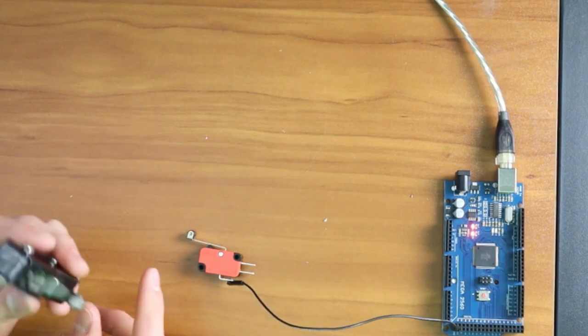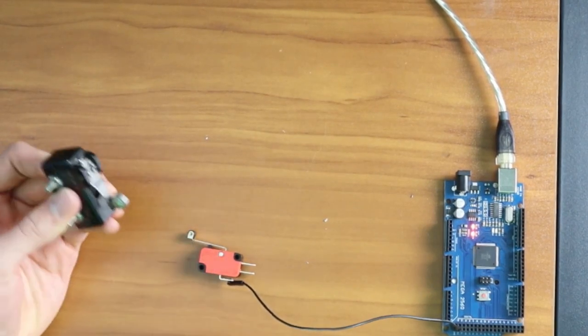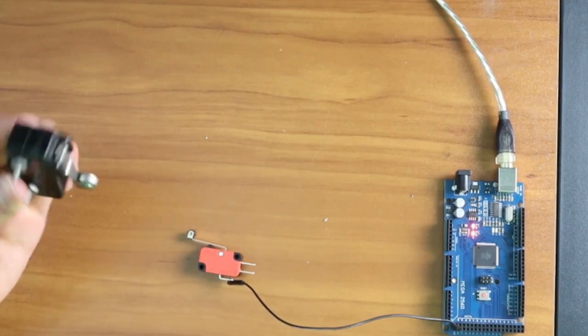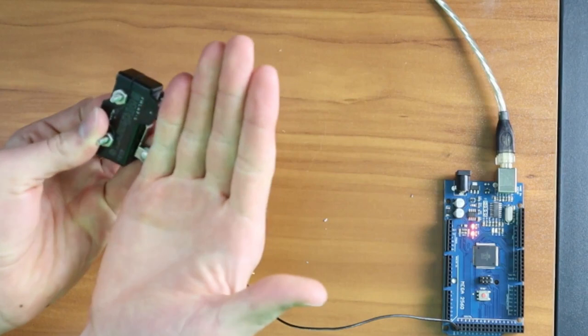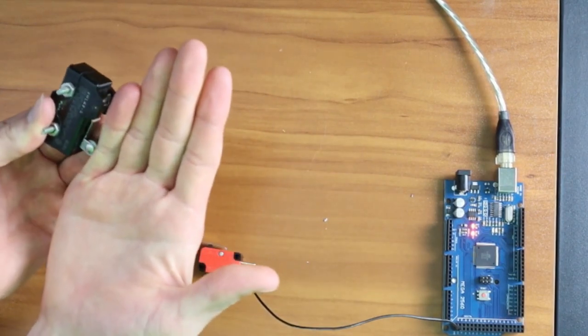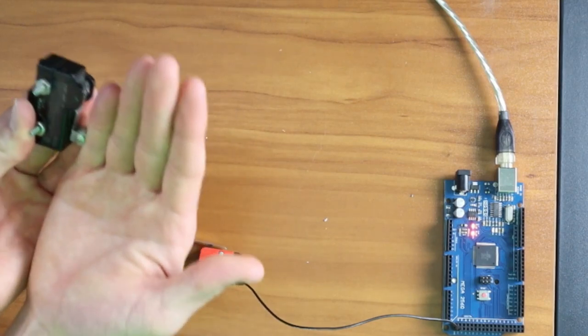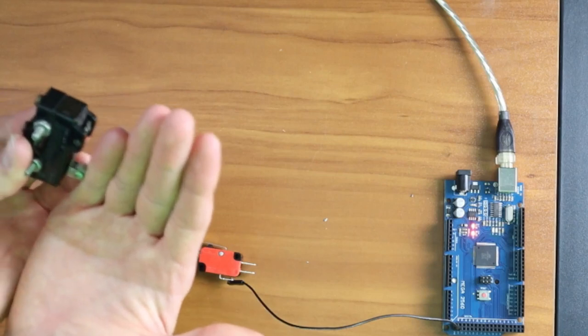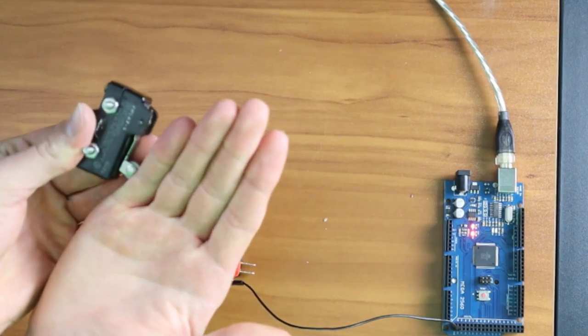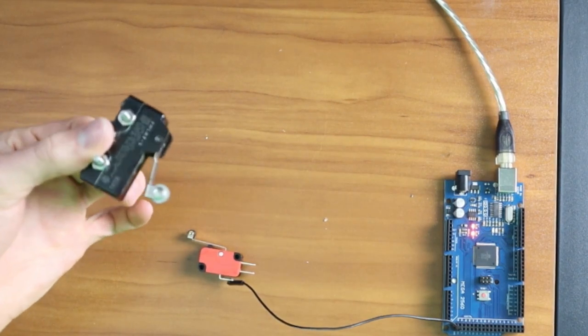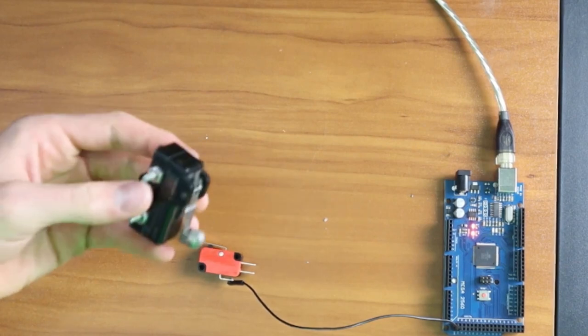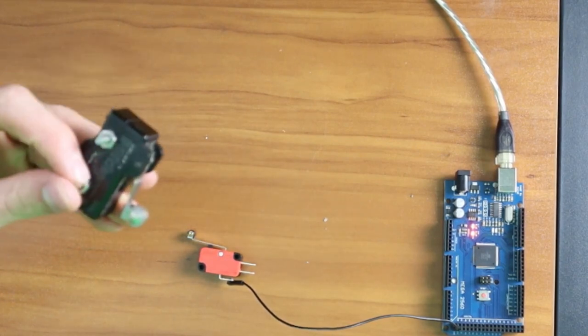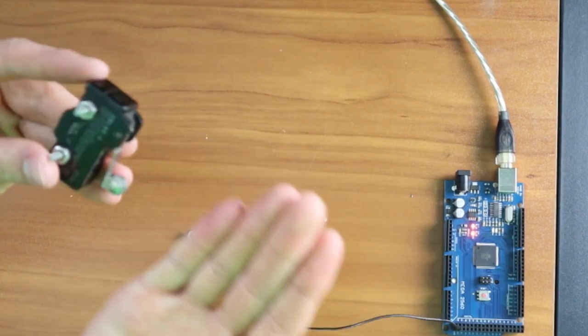For normally closed, imagine you're on the Avengers helicarrier and there's a forklift that's butted against this wall. This micro switch detects that the forklift is there. Nothing actually happens until one of the reactors goes out and the forklift rolls off the edge. When the forklift rolls off, something different happened so it activates an alarm. Normally closed triggers when the switch opens.